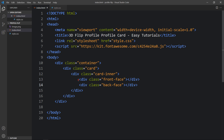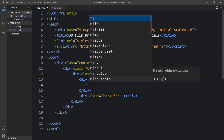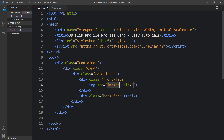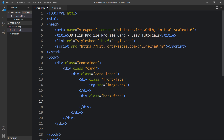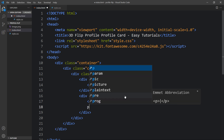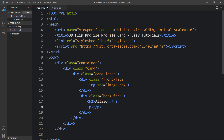In the front face we will add one image. To add the image we use the img tag and write the file name: image.png. In the back face we will add some text and social media icons. Let me add the text in an h2 tag, and then we will add some text in a p tag, which is a paragraph.